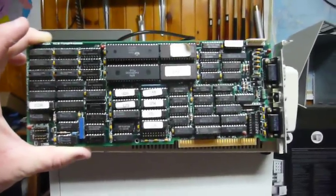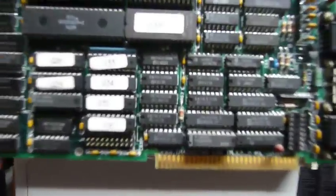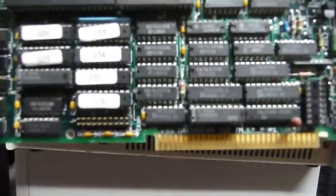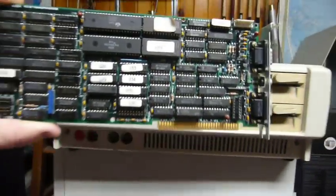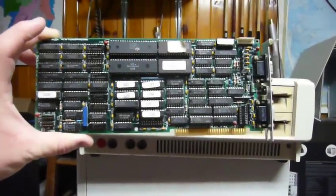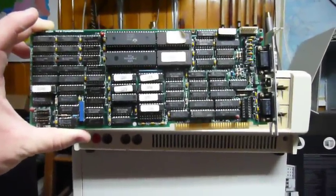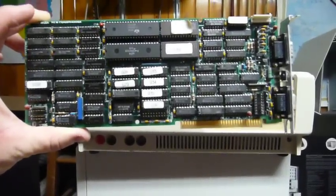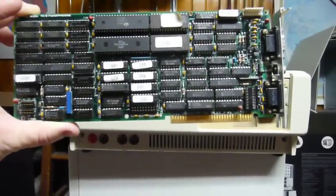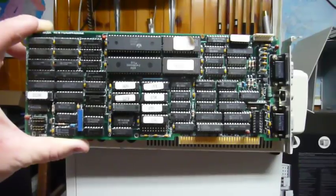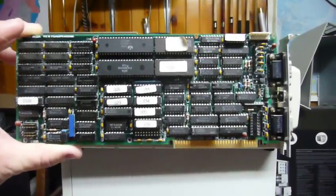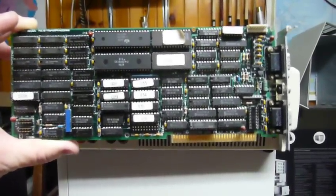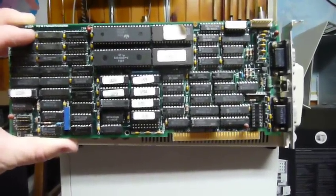But this is the Diamond Computer Systems TrackStar 128. And what the TrackStar 128 is, is an Apple II Plus computer on a board, a single board computer. And this thing plugged in to the expansion slots, 8-bit ISA, of a PC-compatible computer.